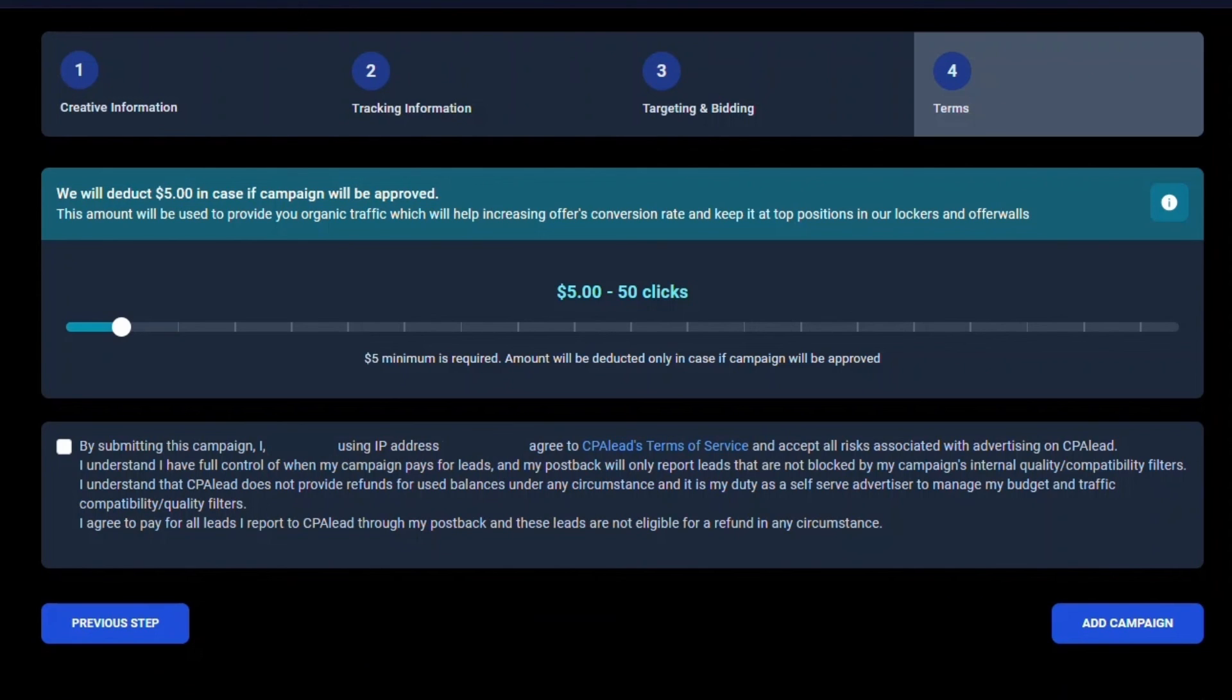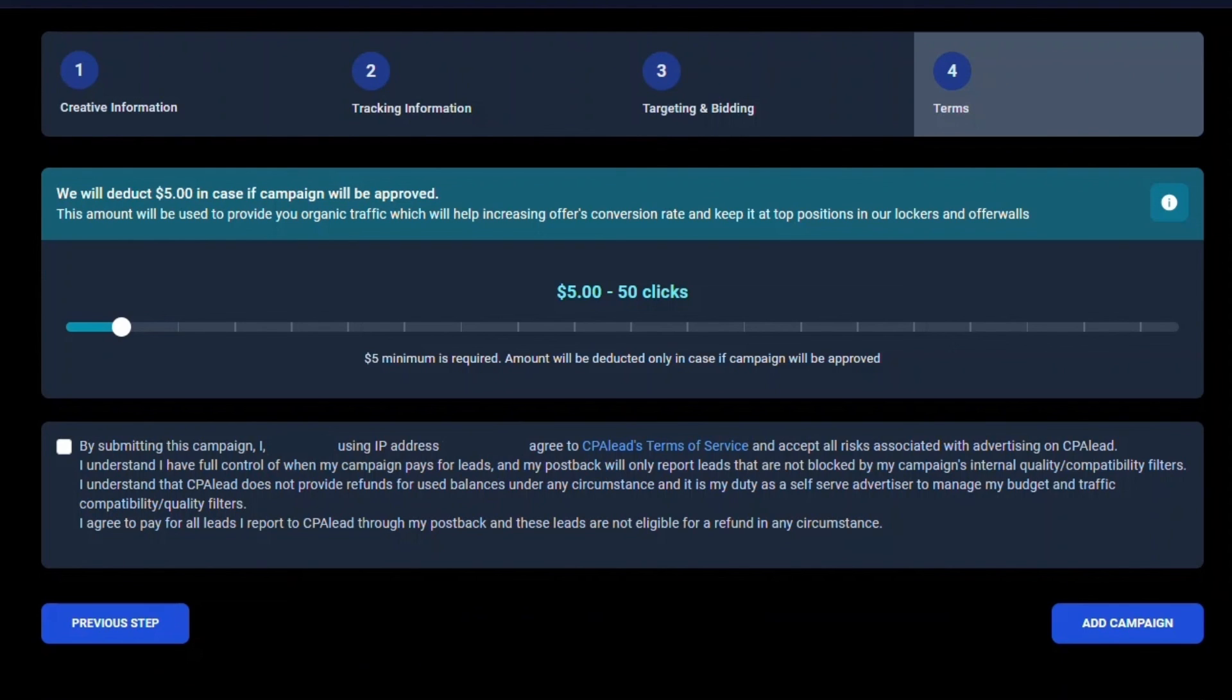After you have decided on how much test traffic you want, please click the checkbox to agree to our terms and then click Add Campaign. Please allow CPA Lead staff at least 48 hours to review your campaign. Once your campaign is approved, the fee for the test clicks will be deducted from your balance and you will receive an email notifying you that your offer is live in our system. If your offer is denied, you will not be charged and you should receive an email with the reason why your campaign was denied.